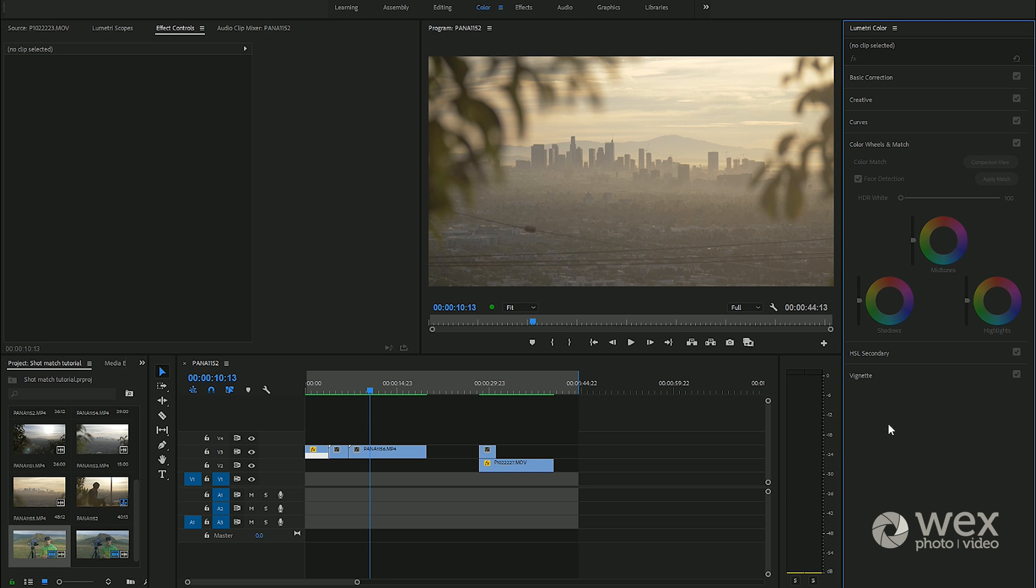Hi there and welcome to this quick tutorial on the new color match interface within Premiere Pro. This is part of the latest updates of CC 2018 and it's a really useful tool that adds extra functionality to the Lumetri panel.